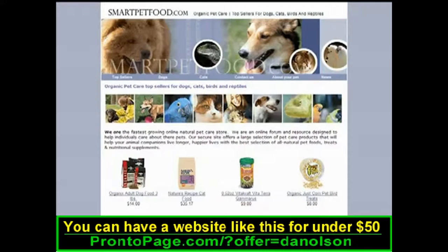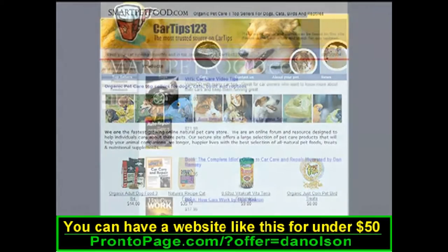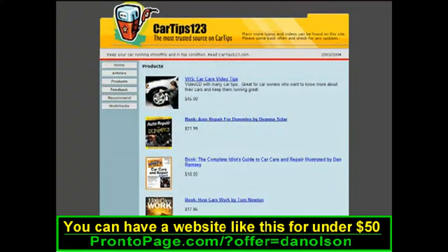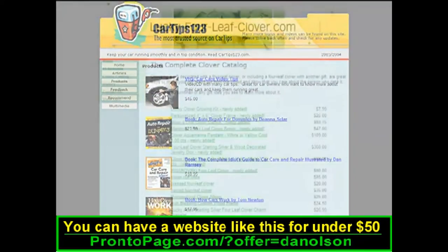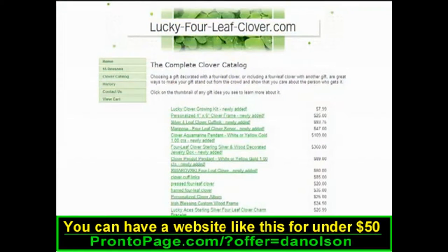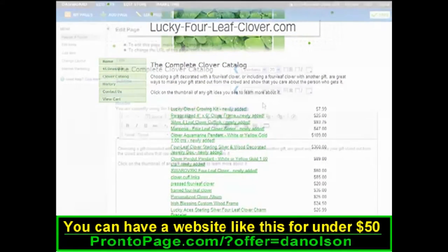When you want to sell products online, the catalog page is the perfect tool. You have three different layouts to choose from, so you can choose the best one to showcase your products.